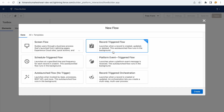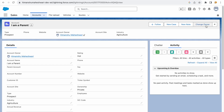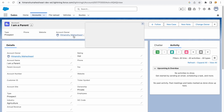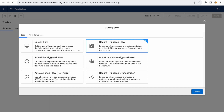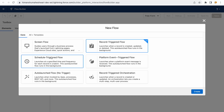The next type is a record triggered flow. This is used when a record is created, updated, or deleted, and it runs in the background. For example, when you click a 'Change Owner' button, it should automatically change the owner without showing a screen or requiring any user input. You just take the record, pull the account owner, and replace it with the new one — all in the background. In such a scenario you use a record triggered flow.